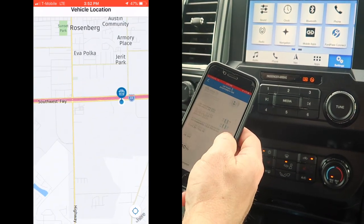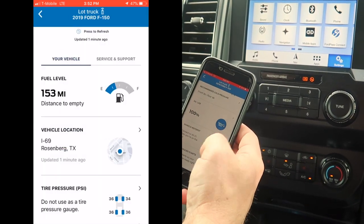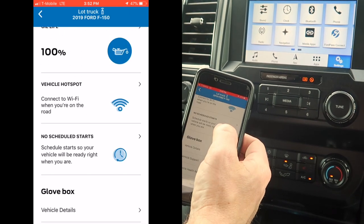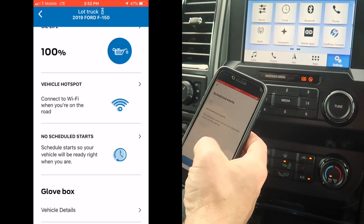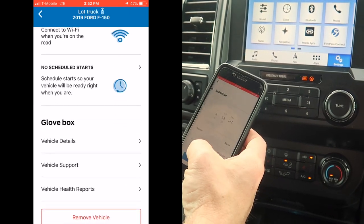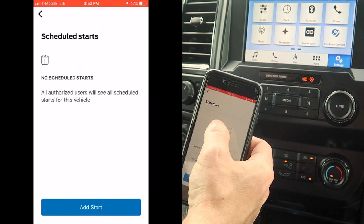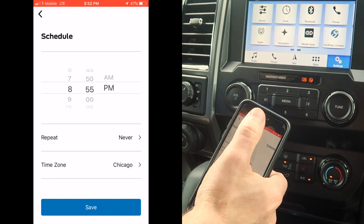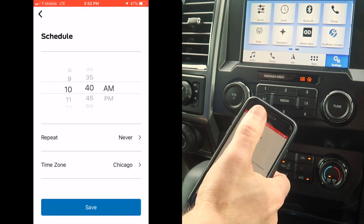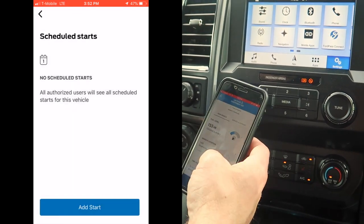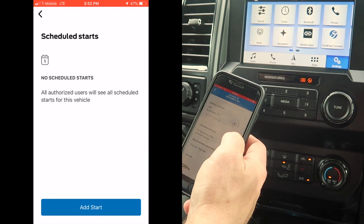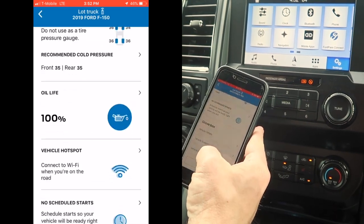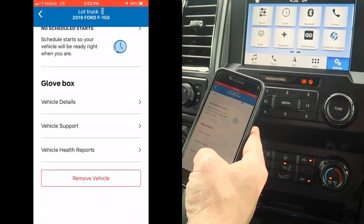Tire pressure, oil life percent, vehicle hotspot so we can manage the data, and scheduled starts. So if we leave at the same time on certain days, the truck is started and ready to go for us. And they brought back — because you guys asked for it — the vehicle health report.